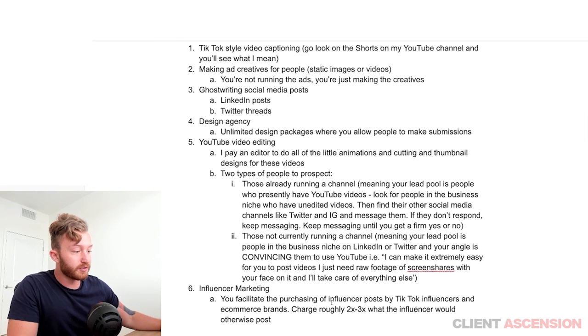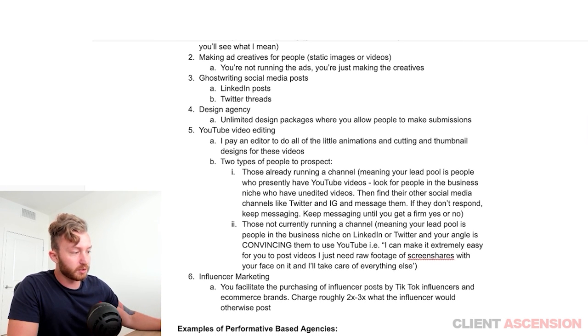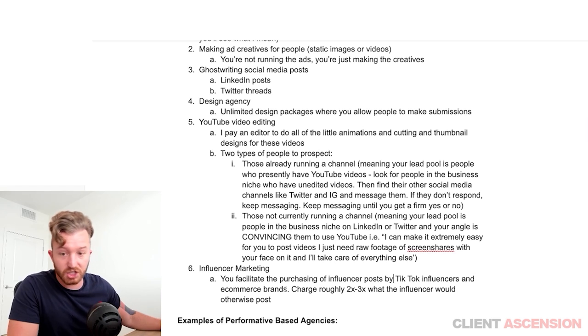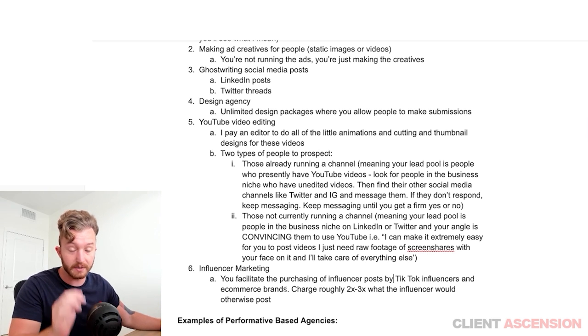Influencer marketing: you facilitate the purchase of influencer posts by TikTok influencers for e-commerce brands. So you're selling the service to e-commerce brands.